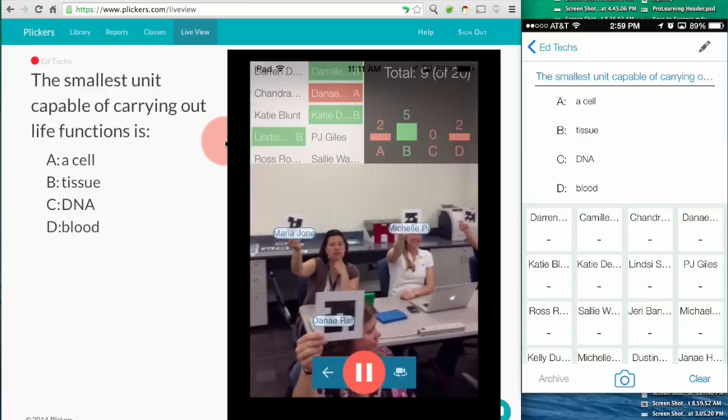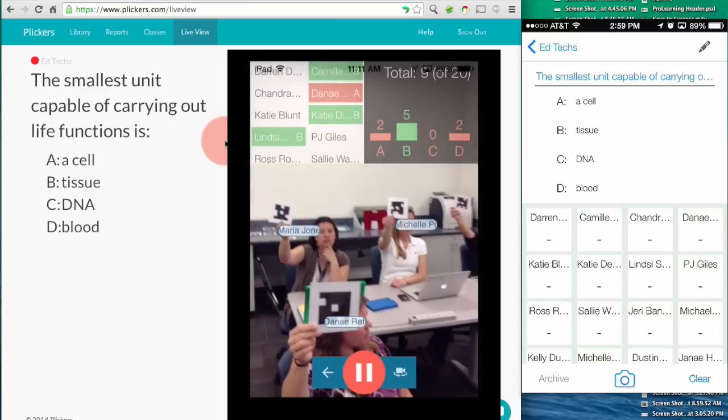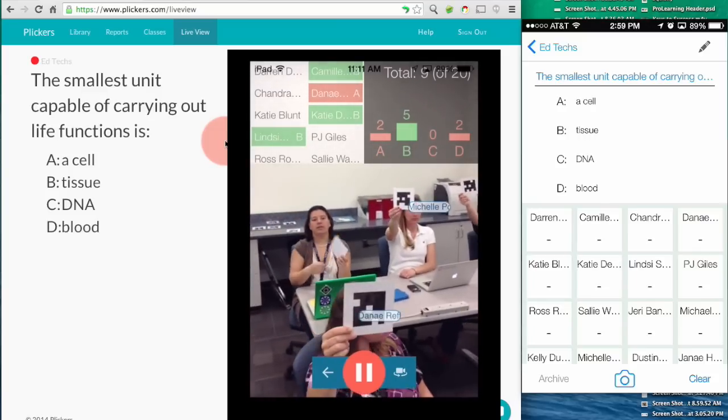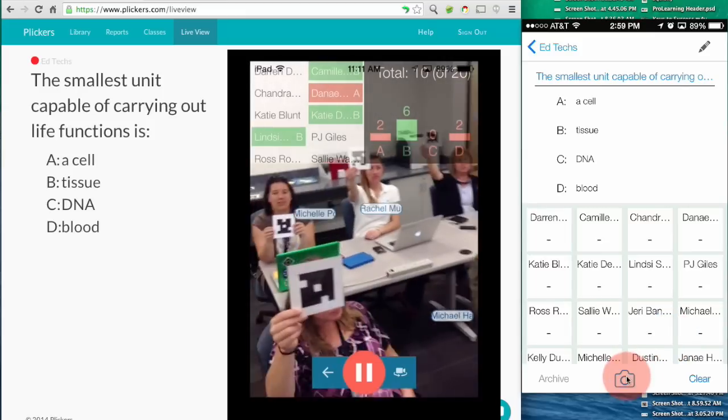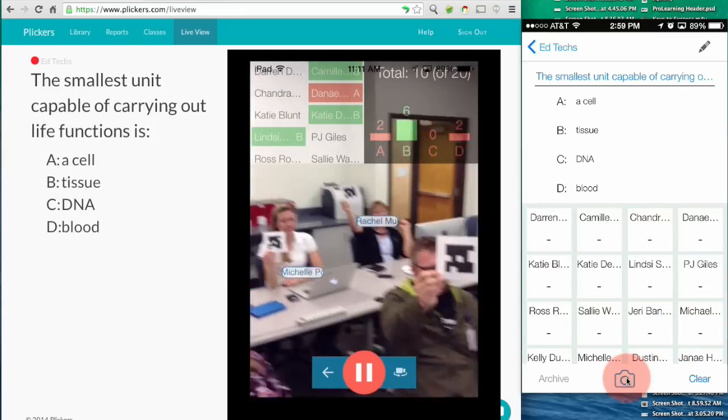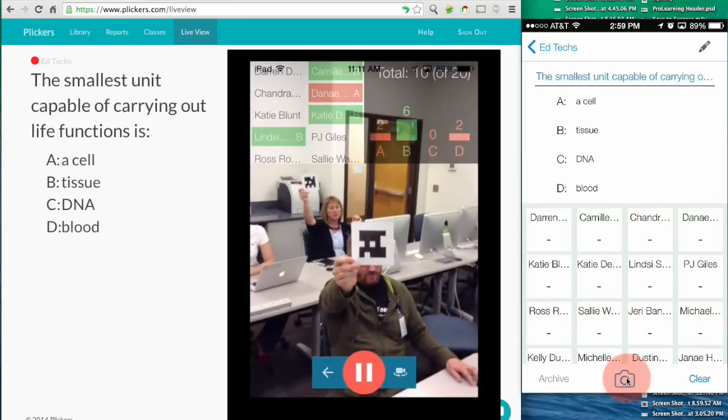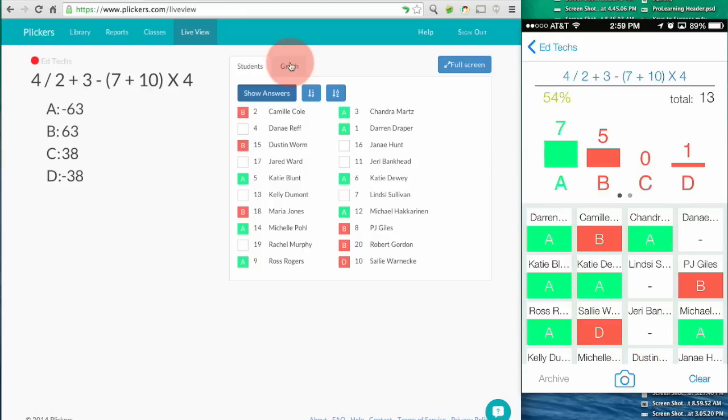To scan the clickers I just touch the camera icon on my phone and scan through and see what my student answers are.